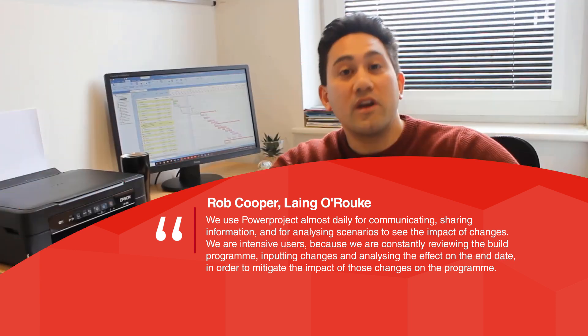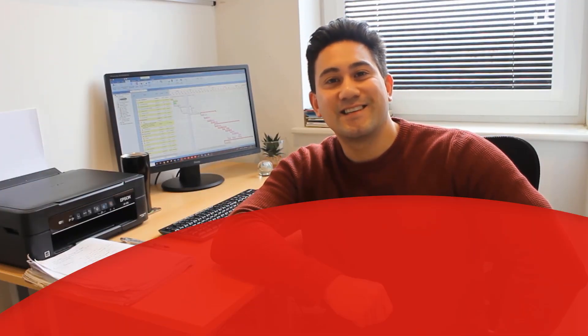So there you have it. What if scenarios for use within Power Project. Thanks.